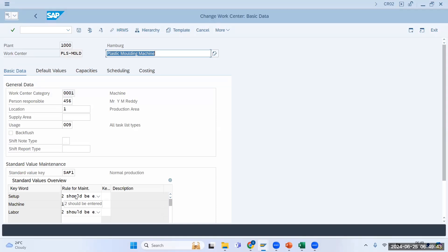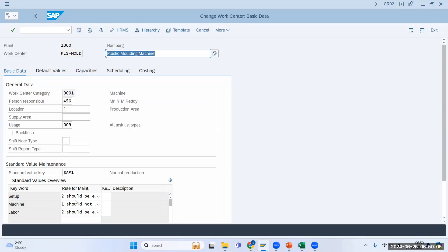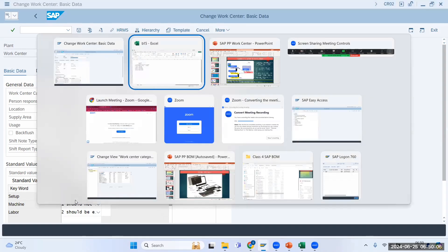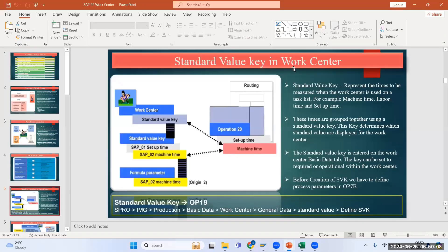These are the parameters which are important for this machine. If I want to calculate the manufacturing cost of plastic molding, I must know what is my setup time, what is my setup cost, what is my machining cost, what is my labor cost. So these are the process parameters which are important — this is the Standard Value Key in a work center.